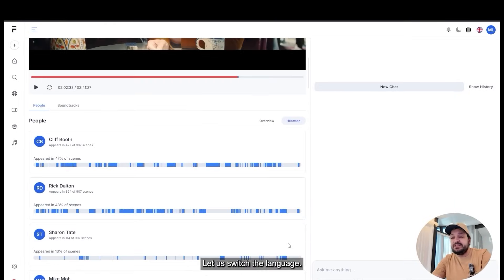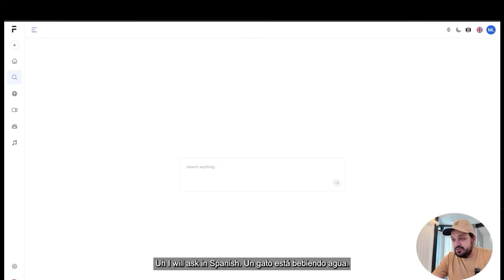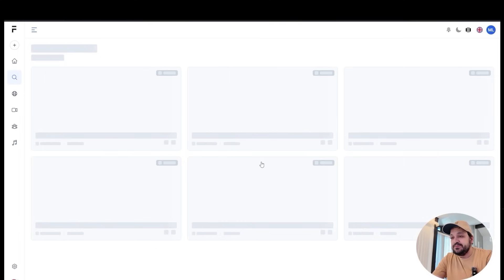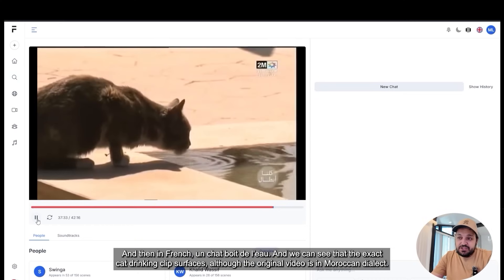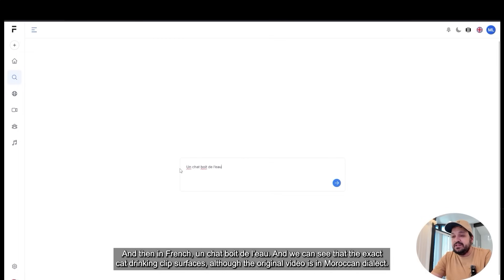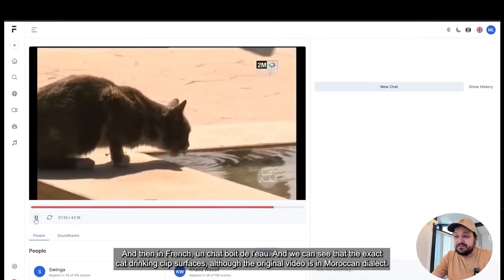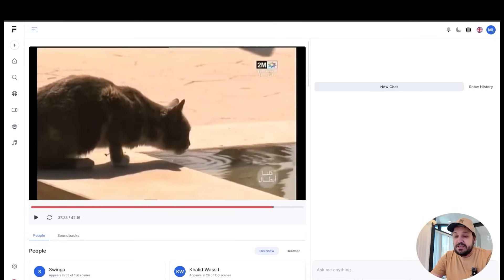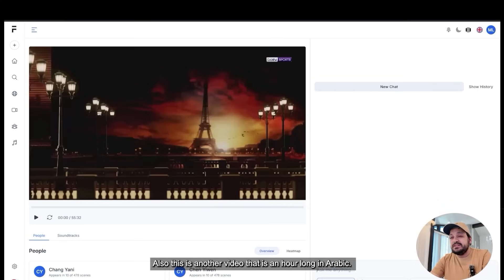Let us switch the language. I will ask in Spanish: 'Un gato está bebiendo agua.' And then in French. We can see that the exact cat-drinking clip surfaces, although the original video is in Moroccan dialect. Ferasa indexes visuals, speech, and text in more than 40 languages.